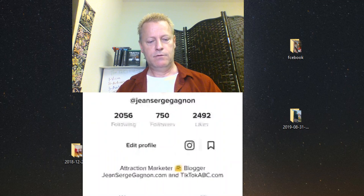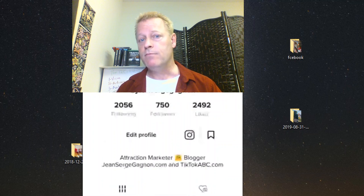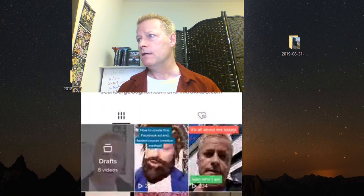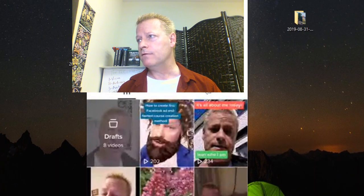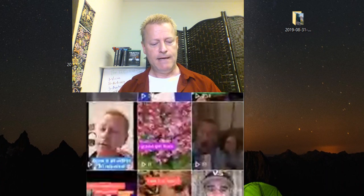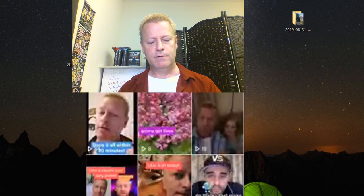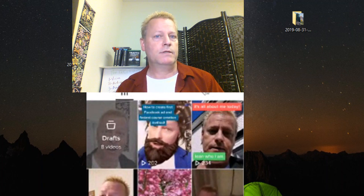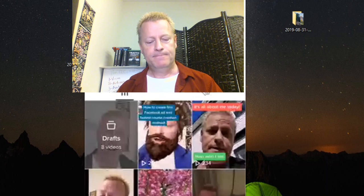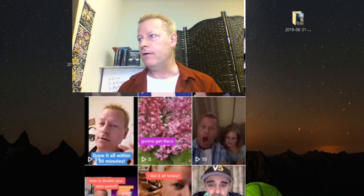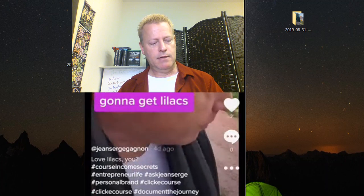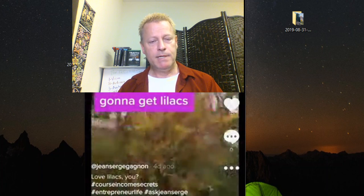Now the next key thing is creating content based on what you're trying to achieve on TikTok. As you can see, I post different things and get varying view counts. For example, this video with the beard has 202 views, while this one of flowers only has 8 views — probably because it's off-topic from what my audience expects.